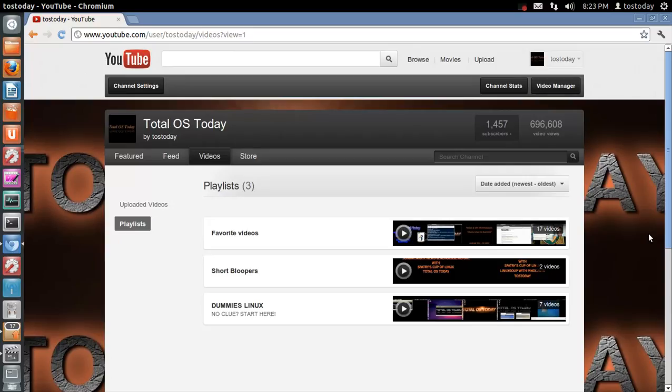But I posted two up. You can catch these now. This new series, short bloopers, bloopers series as a playlist on the Total OS Today channel.